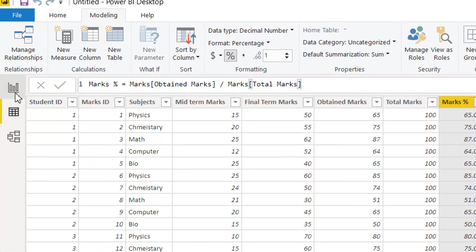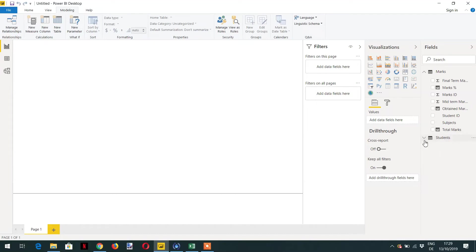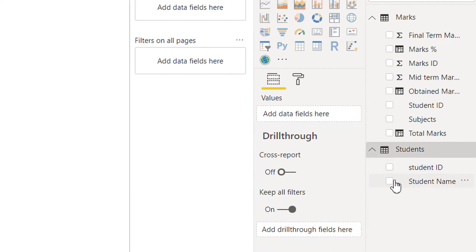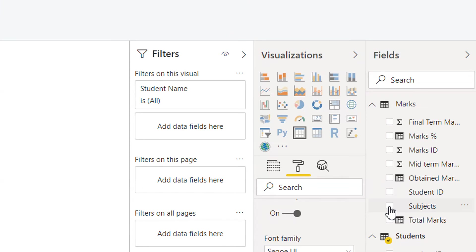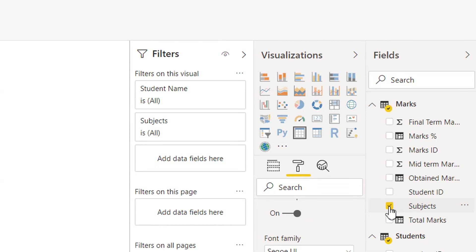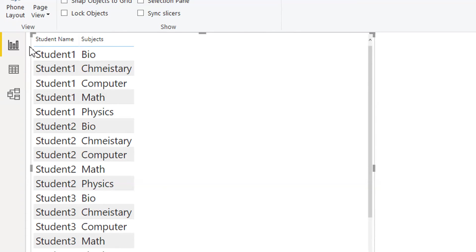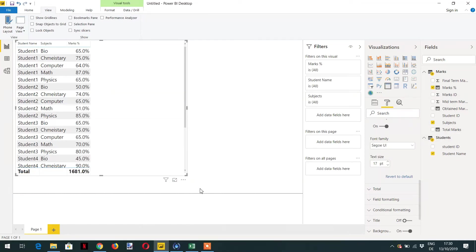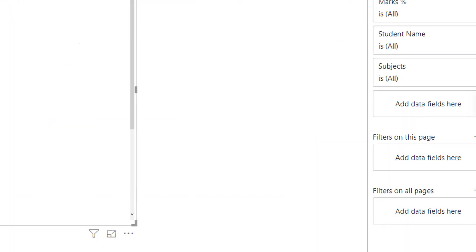Let's go to the report level. Click on the Student table — here you can see student name. You can see different subjects, and then we can add Marks Percentage. Here you can see the marks percentage is correct at the subject level.